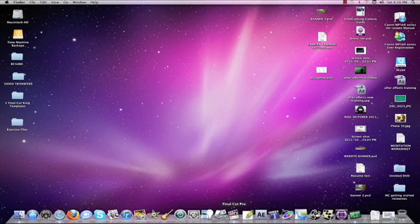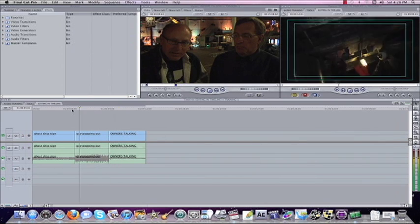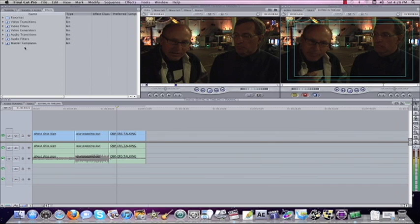We're going to come down here and open up Final Cut Pro. I already have some shots laid out for us. And I have the effects bin already open.